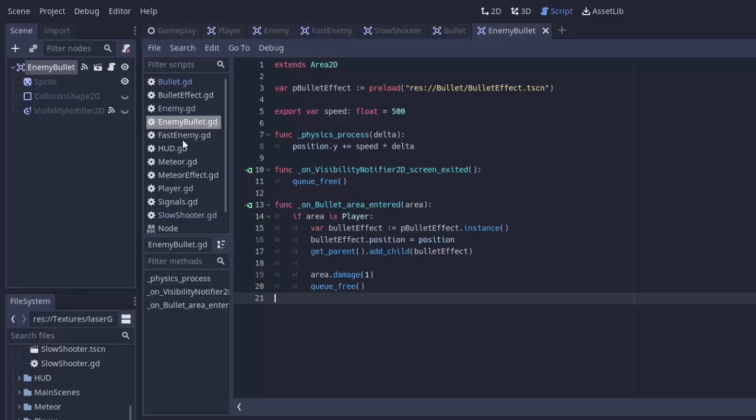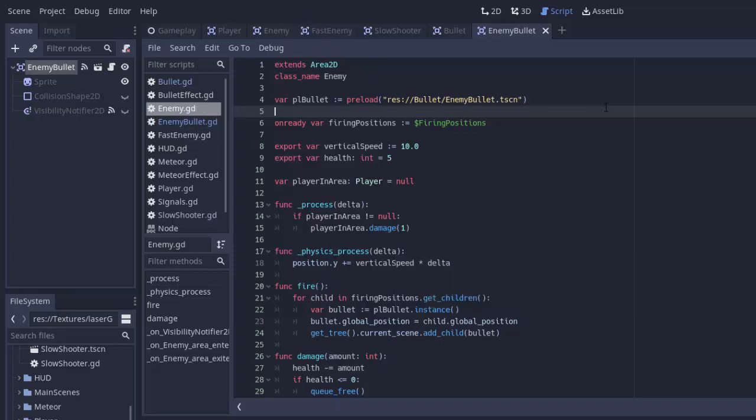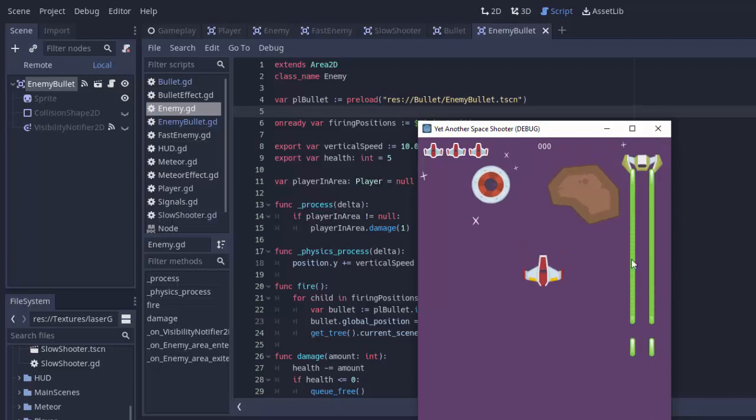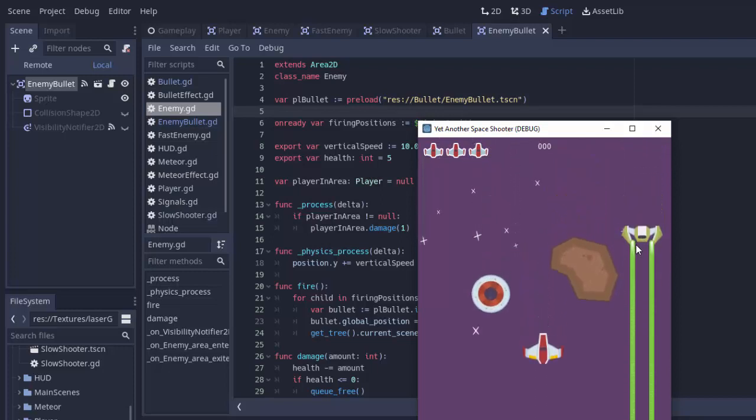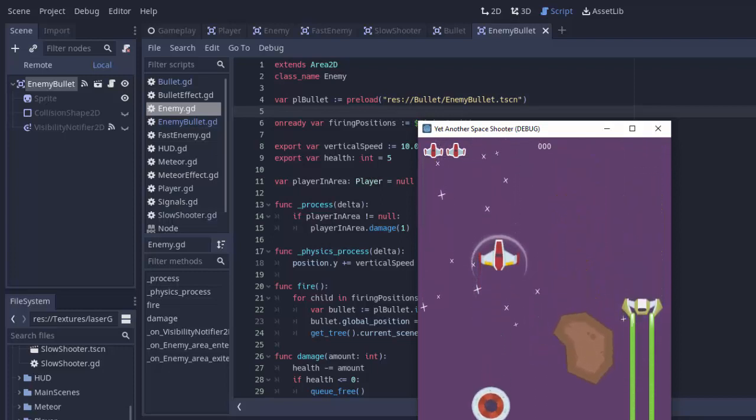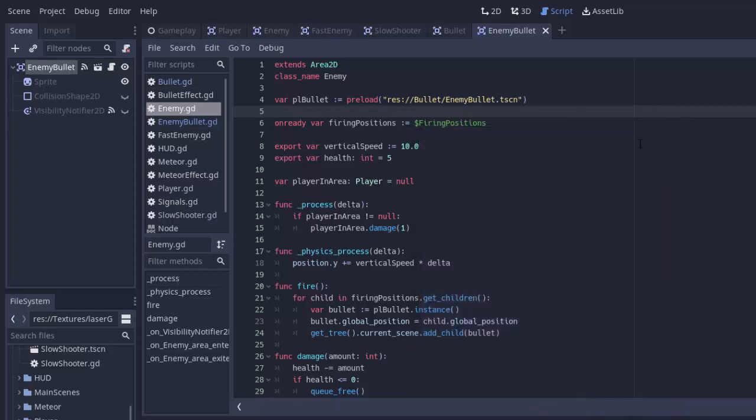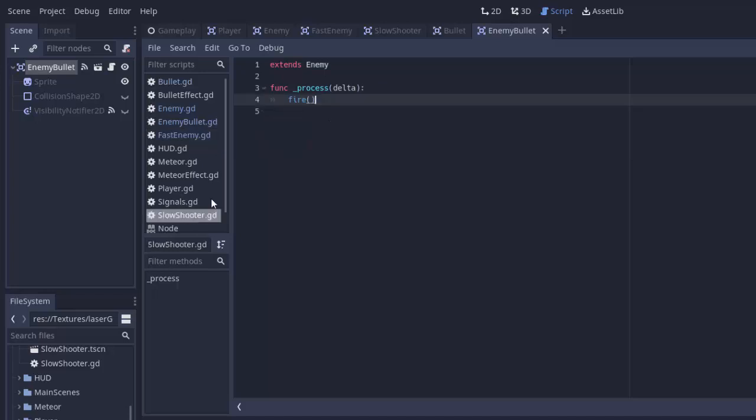So now that we have our enemy bullet, we'll go into our enemy script, and our preloaded bullet here, we're going to change that from our bullet scene to our enemy bullet scene. And let's see if things change now. If we go here, yep, you can see that our enemy is now appropriately shooting a large stream of bullets down from itself. Obviously that's not what we want, but that's just because in our slow shooter enemy right here, we're firing every single process function called.